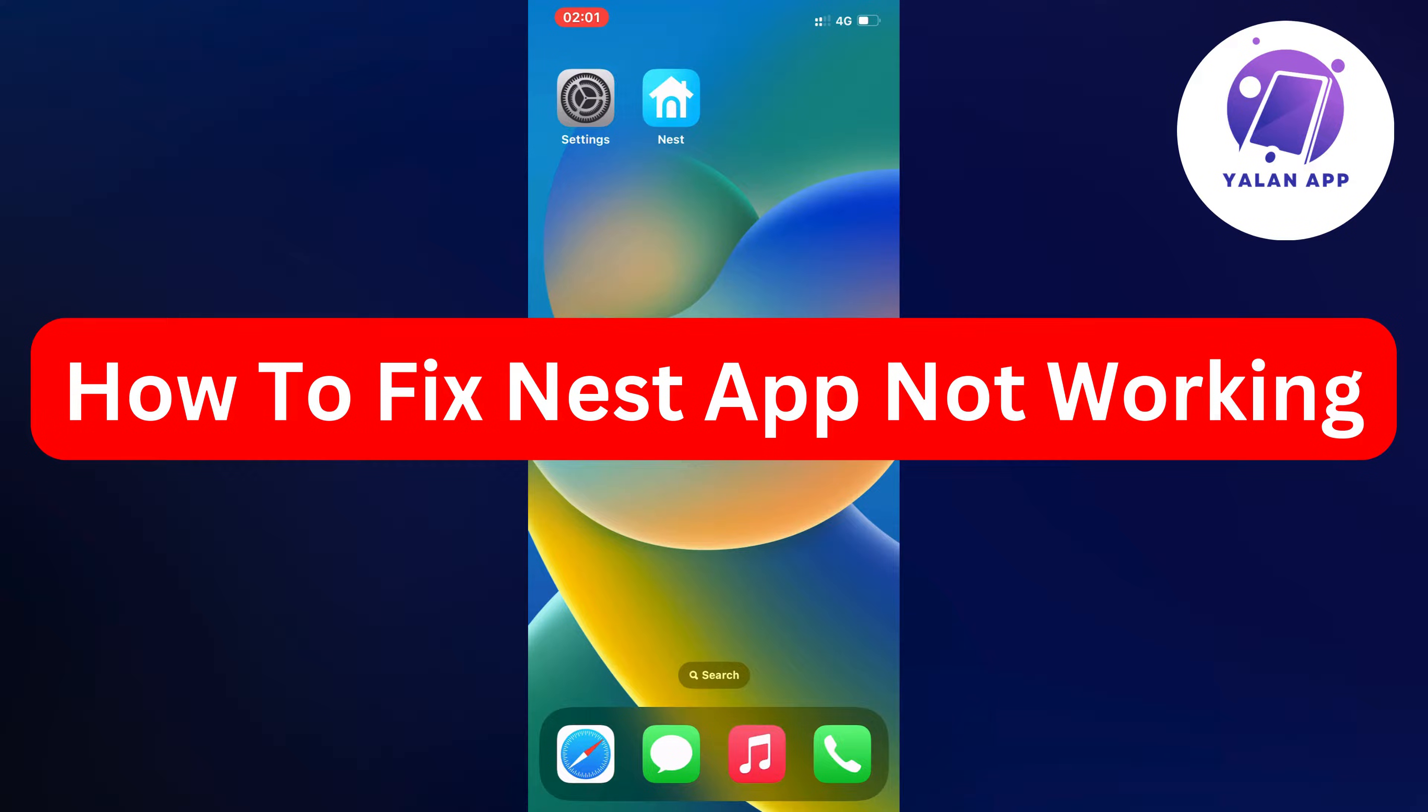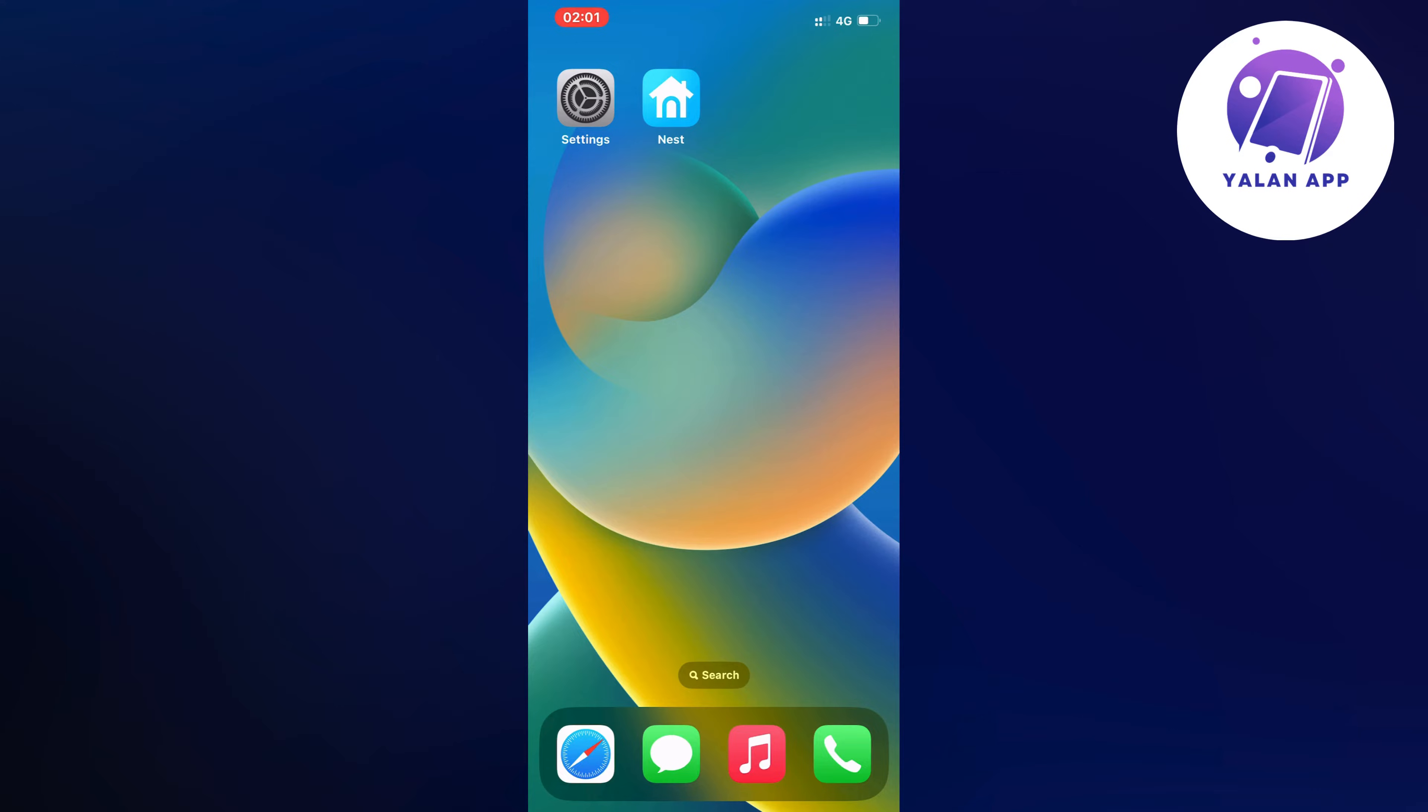Hi everybody and welcome back to Yalan app. In this video I'm going to show you a step-by-step guide on exactly how to fix your Nest app not working.